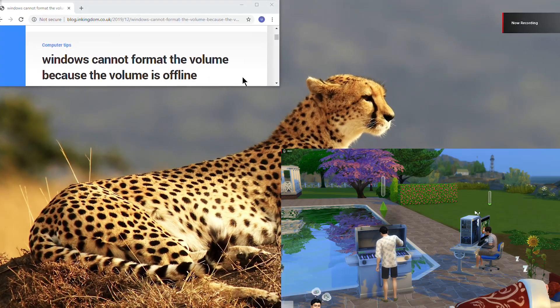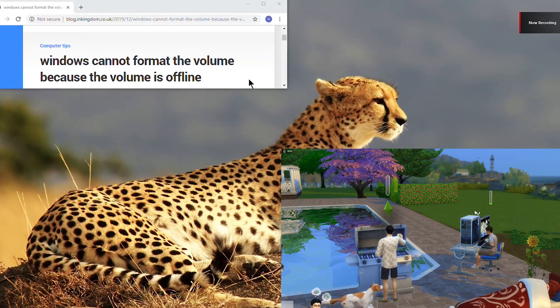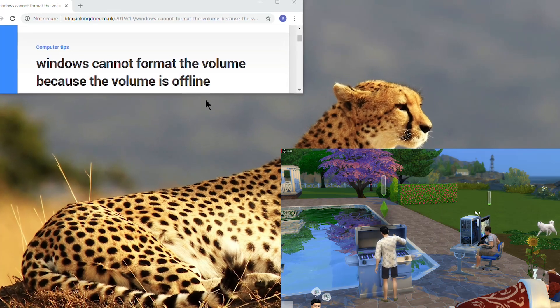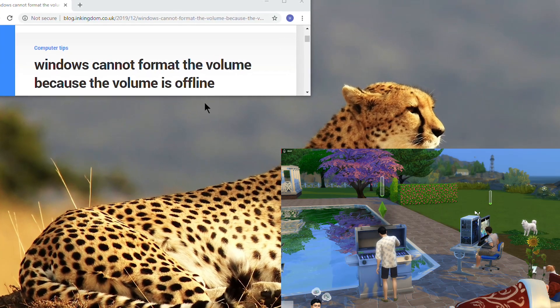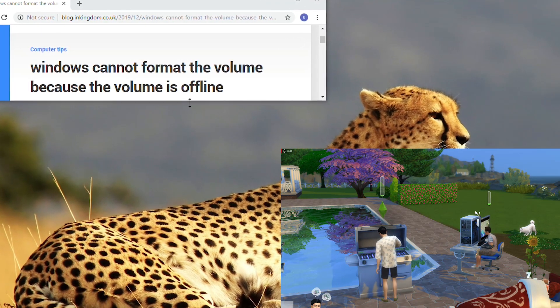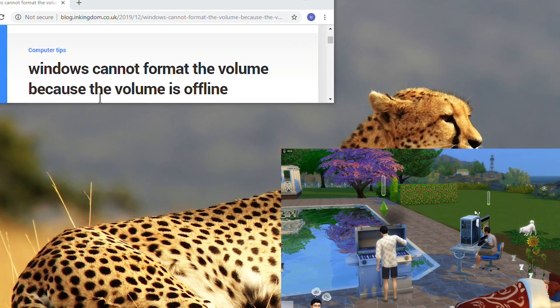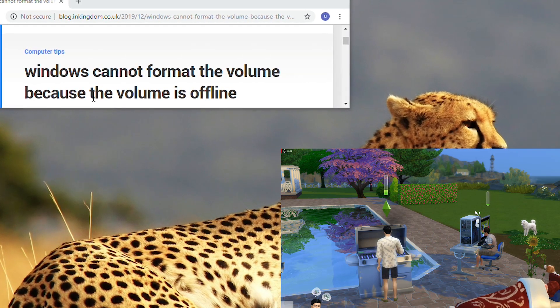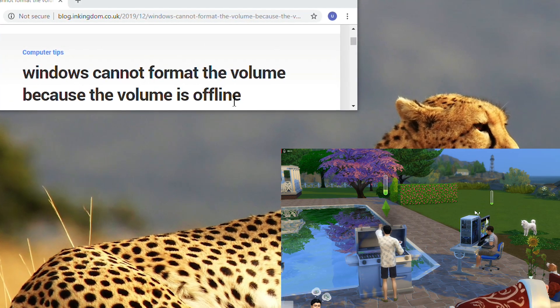Hi everyone, this is Alex. Today I'm going to show you how to fix this problem. Windows can't format the volume because the volume is offline.